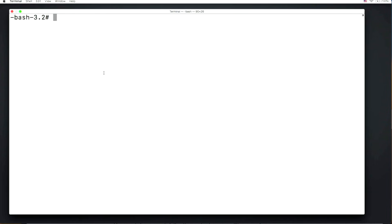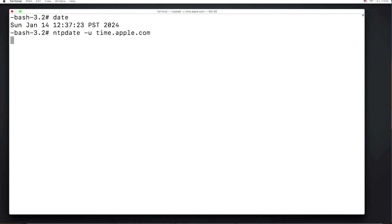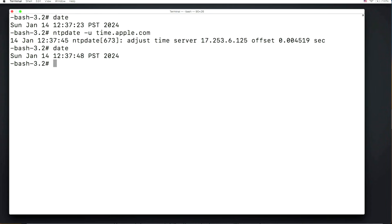In Terminal, hold Command and the plus key to make the window bigger so you can read the text better. Type 'date' and press Enter — it should show today's date and time correctly. If it doesn't, run the ntpdate command: 'ntpdate -u time.apple.com' and press Enter. It will reach out to Apple's time server, synchronize, and return to the command prompt. Run 'date' again to confirm it's correct before continuing.